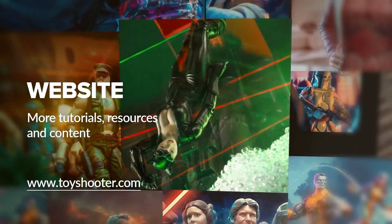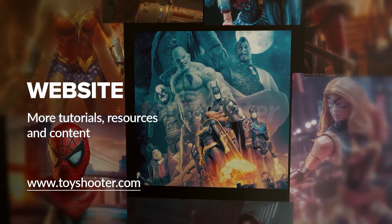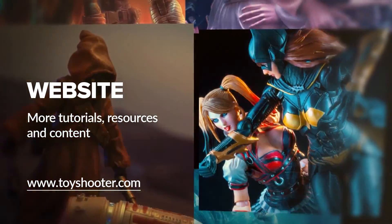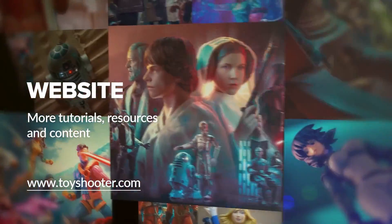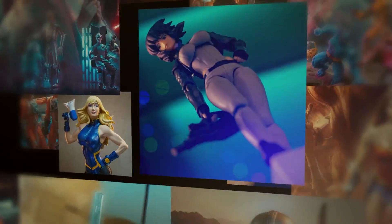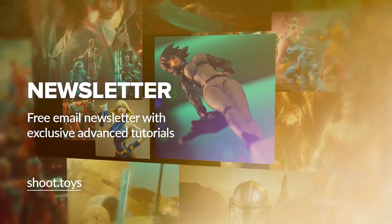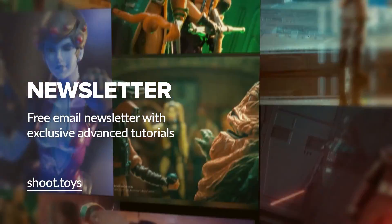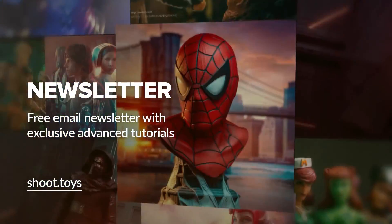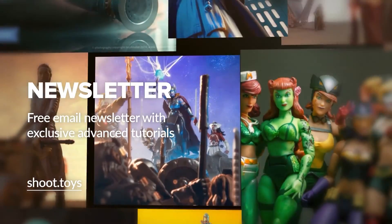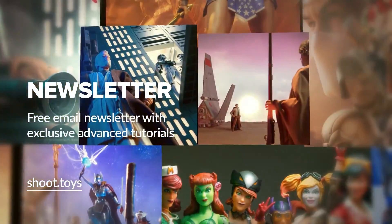Head to toyshooter.com for more tutorials, resources, and help with Photoshop compositing. You can also subscribe to my free newsletter by visiting shoot.toys in your browser or clicking on the link on screen.